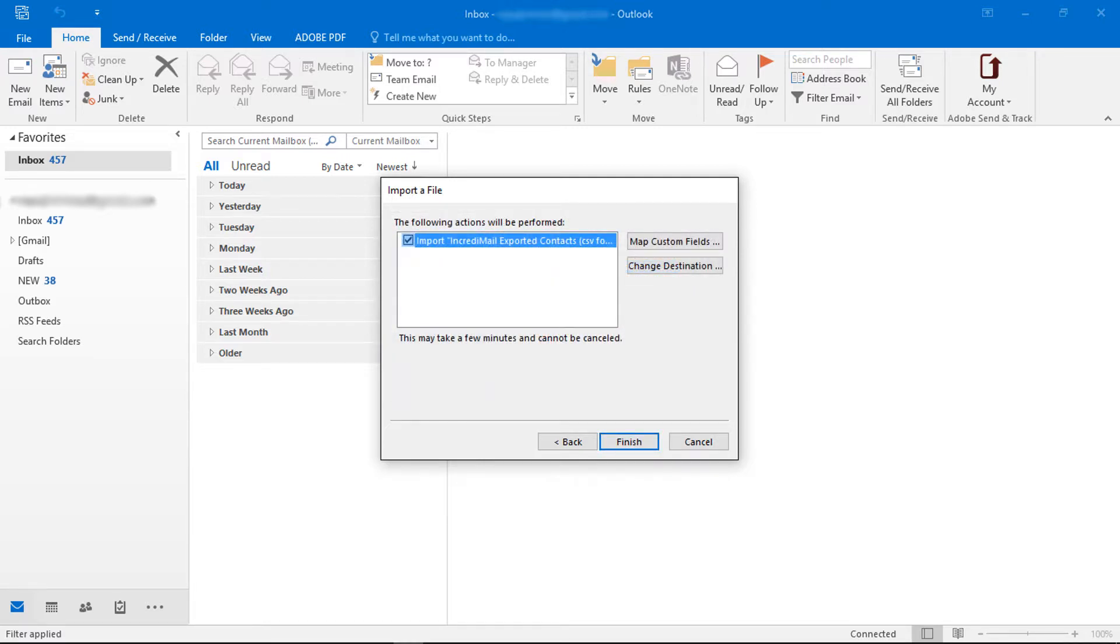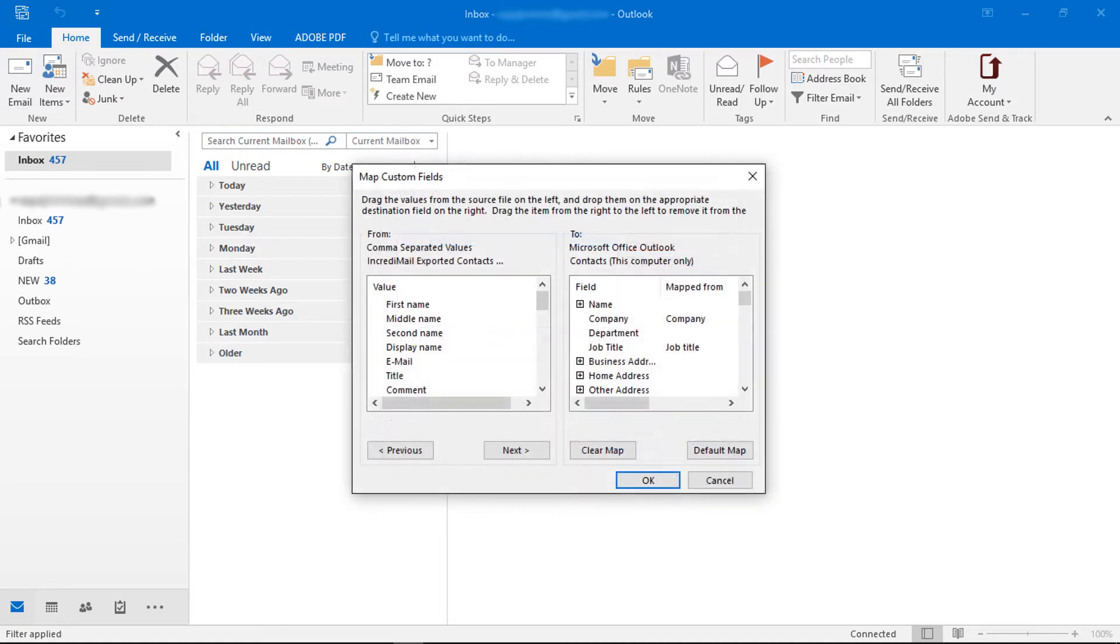If you want to map custom fields, choose map custom fields and map them if required.